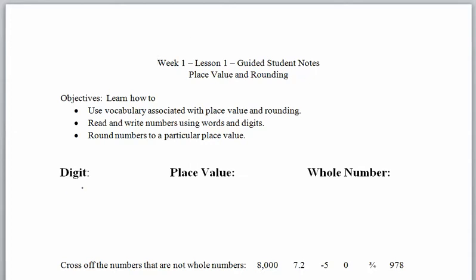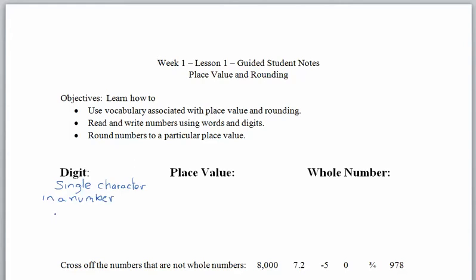Let's start with digits. A digit is a single character — a single character in a number. We're not talking about a letter or a variable, but a single character in a number, something like zero, one, or two. We have ten digits.